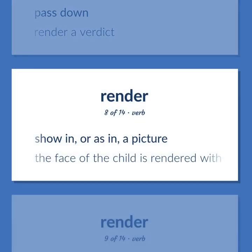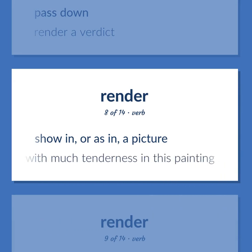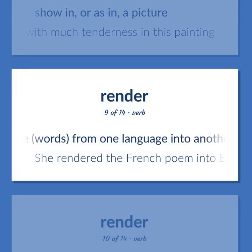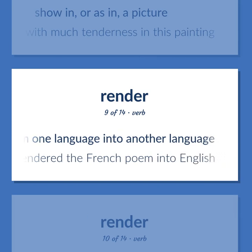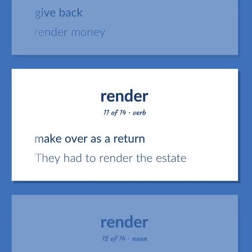Show in, or as in, a picture. The face of the child is rendered with much tenderness in this painting. Restate words from one language into another language. She rendered the French poem into English. Give back. Render money. Make over as a return. They had to render the estate.